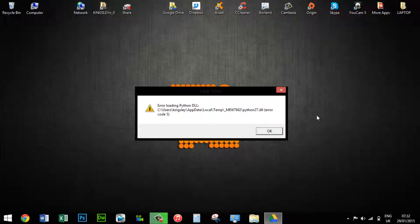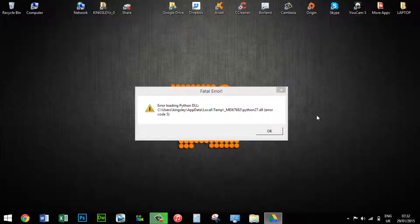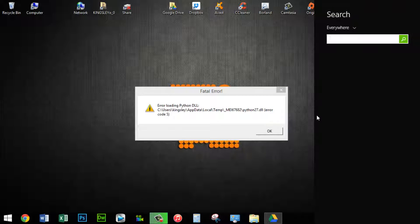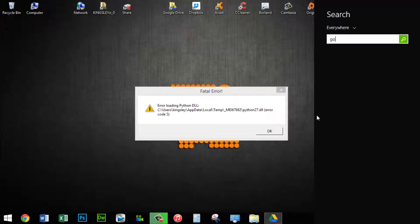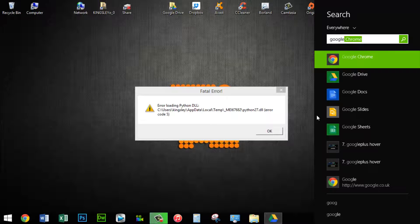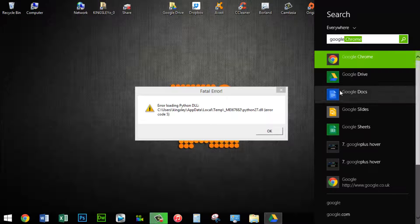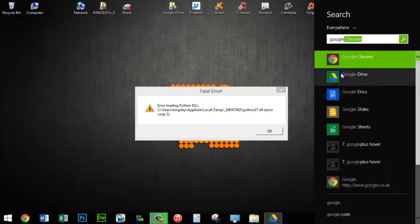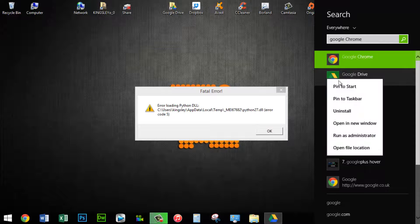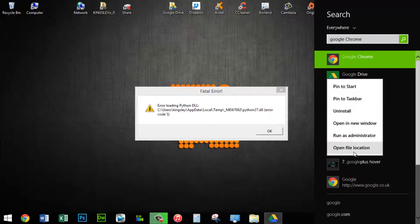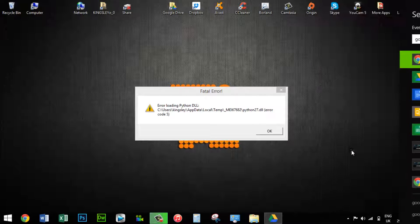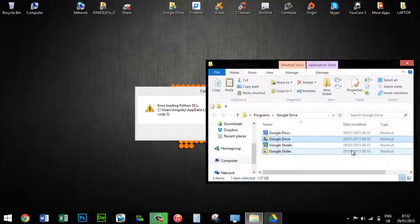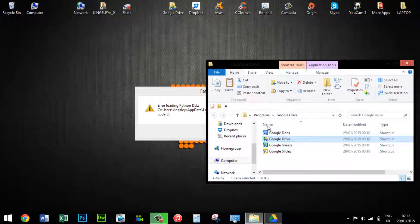The first thing you want to do is hit the Windows key and S. This is for Windows 8 or 8.1. Type in Google and it should come up with Google Drive. Then right click on Google Drive and open file location.